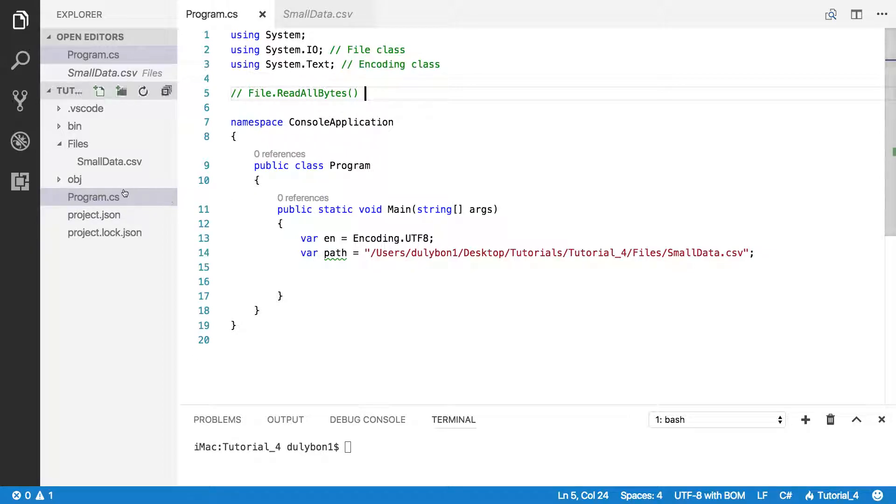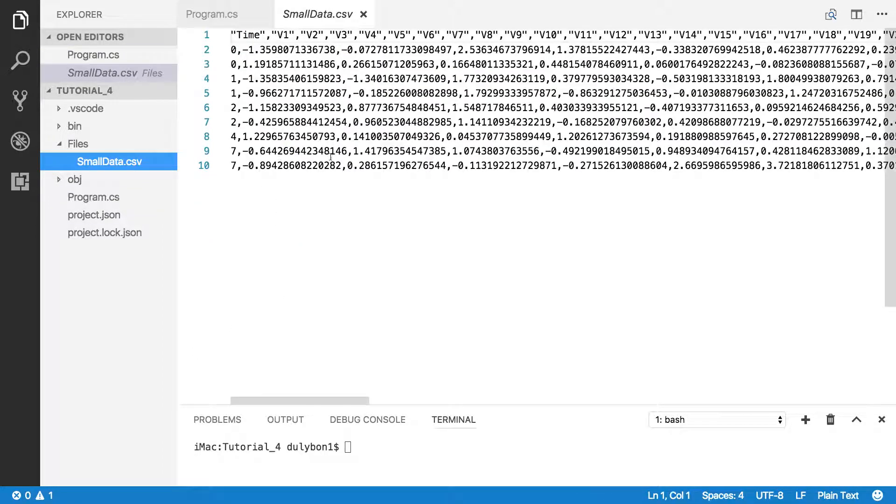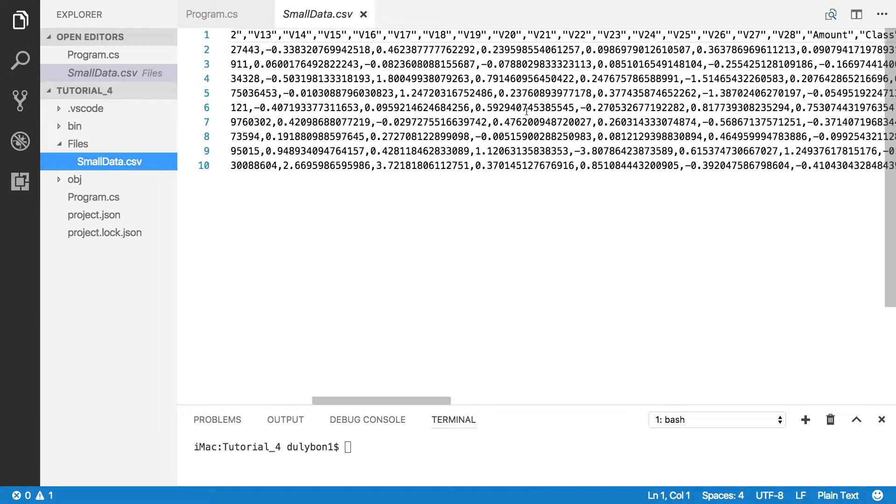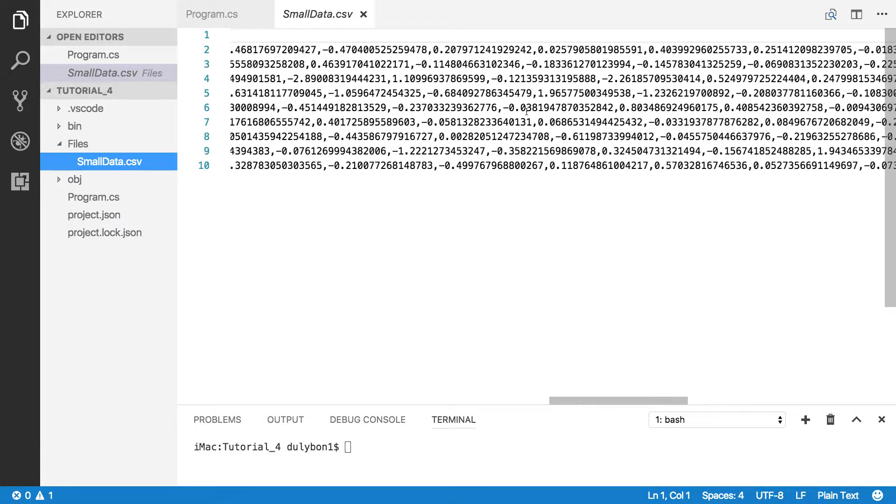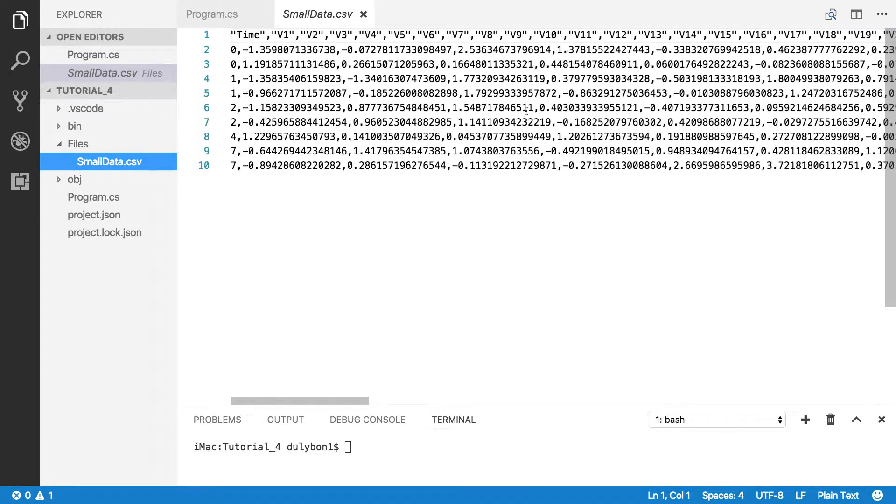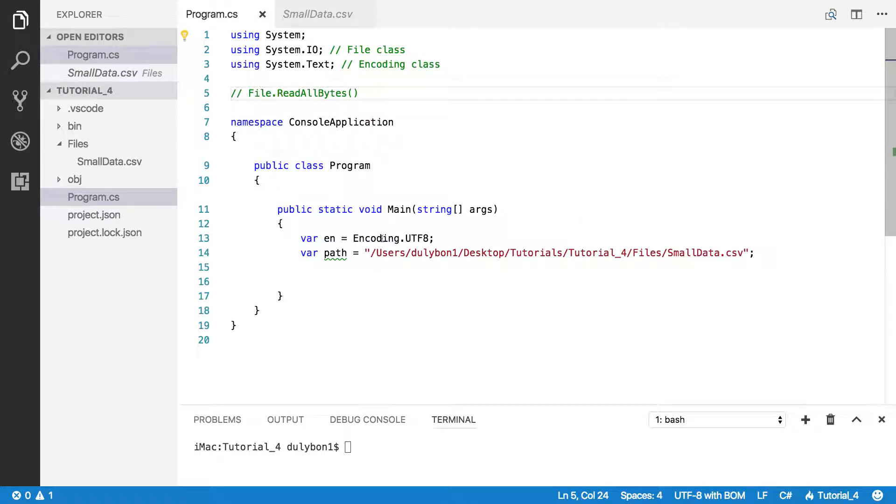So here I have a text file which we've worked with before. So all we're going to do here is just get the bytes from that file.